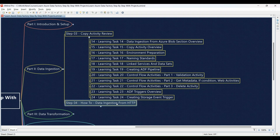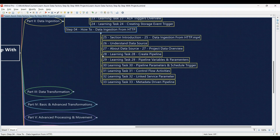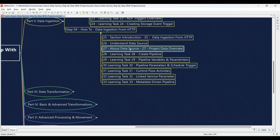Step 4 dives into data ingestion from HTTP. Learning Task 25: Section introduction — data ingestion from HTTP — followed by an interactive session where you'll design your data ingestion process for HTTP data. Learning Task 26: Grasp the concept of a data source through demos and discussions. Learning Task 27: Configure data access permissions for your ADF. Learning Task 28: Create a pipeline for data ingestion from an HTTP source. Learning Task 29: Work with pipeline variables and parameters to manage dynamic elements in your pipeline.